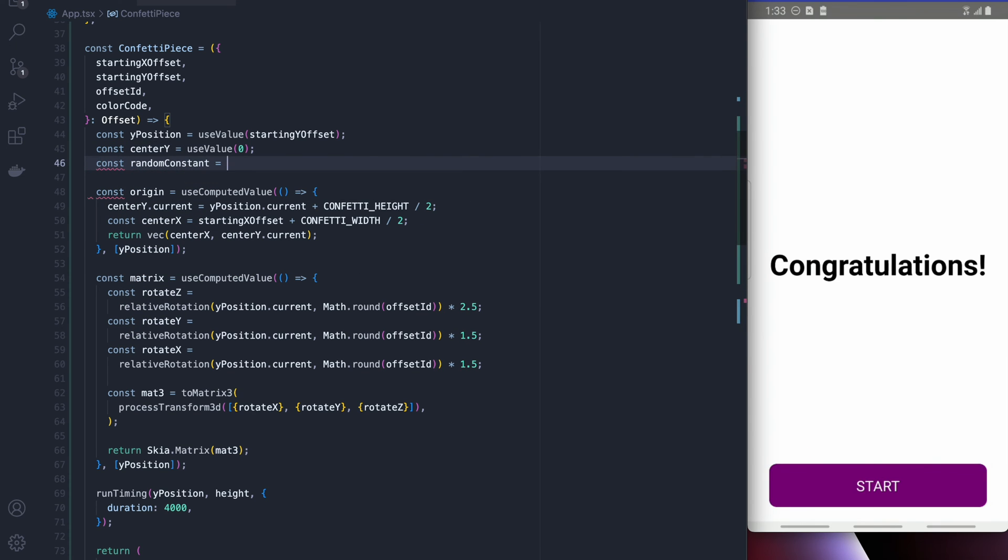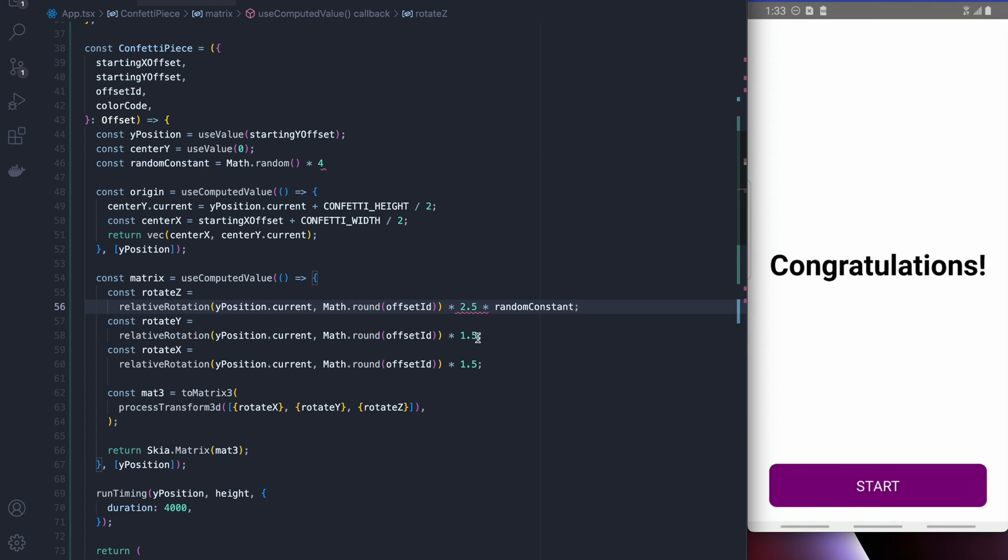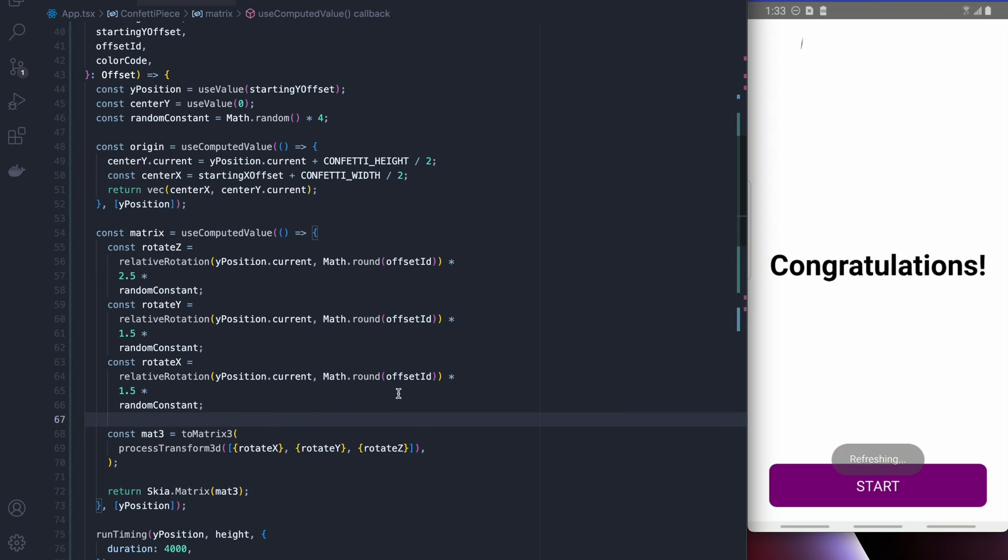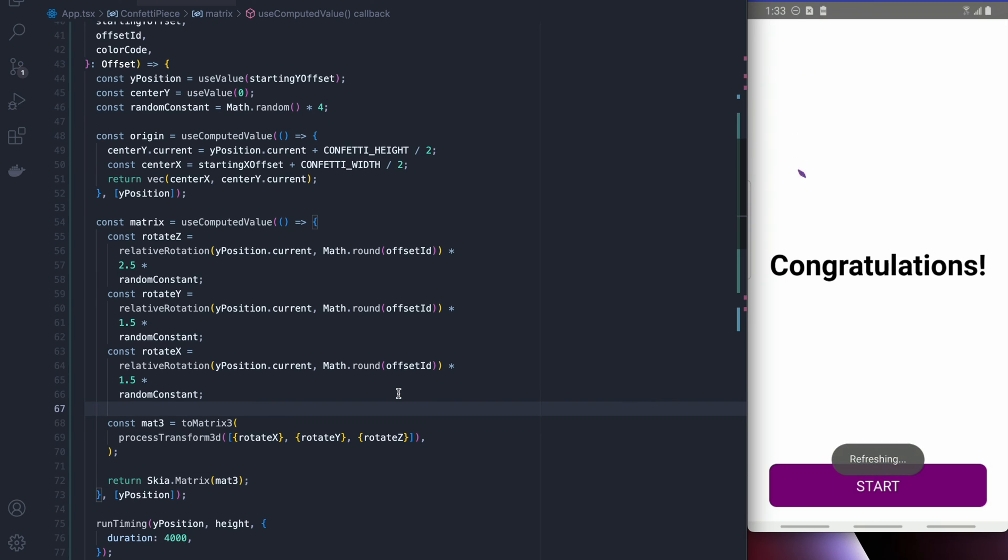I'm going to add a little more randomness here by doing math.random times 4 just to make sure that the confetti really has no real pattern that anything's ascribing to and as you can see rotates quite nicely.